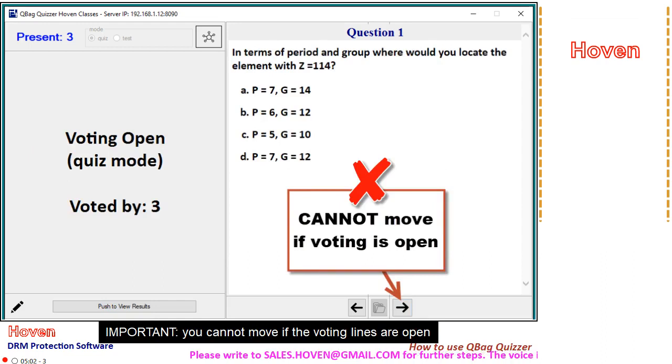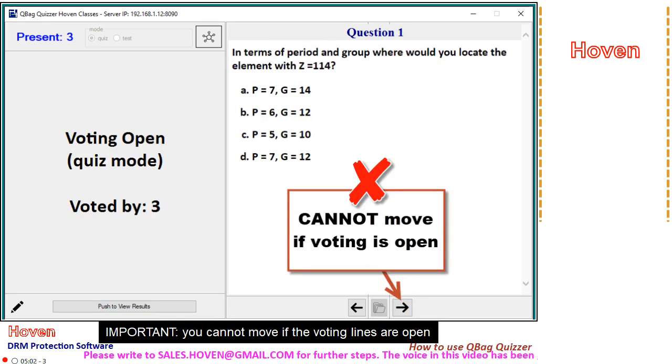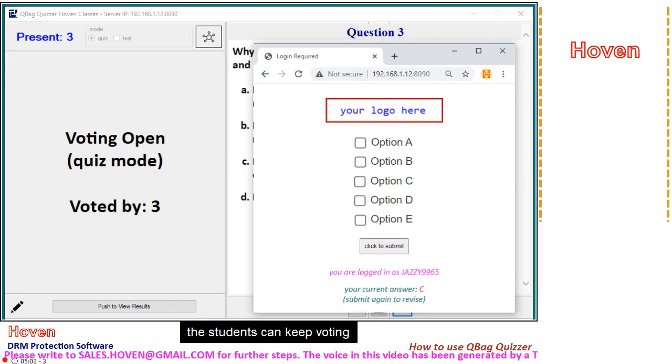Important: you cannot move if the voting lines are open. The students can keep voting.